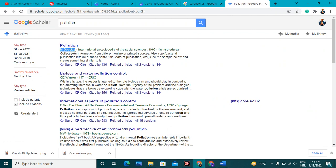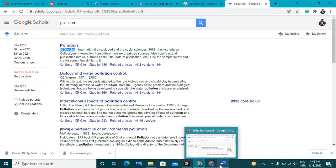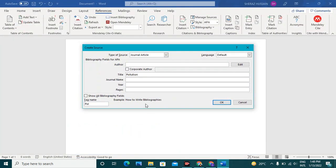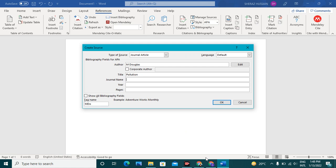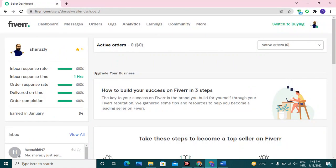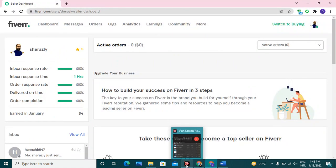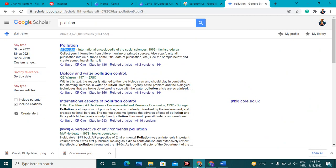M. Douglas, this is the name of the author. Put it here. If you have two authors, then you can use semicolon and write his name, for example Kevin. Here we have only one author, so we are going to write it as it is. Now journal, this is the journal: International Encyclopedia of the Social Sciences.